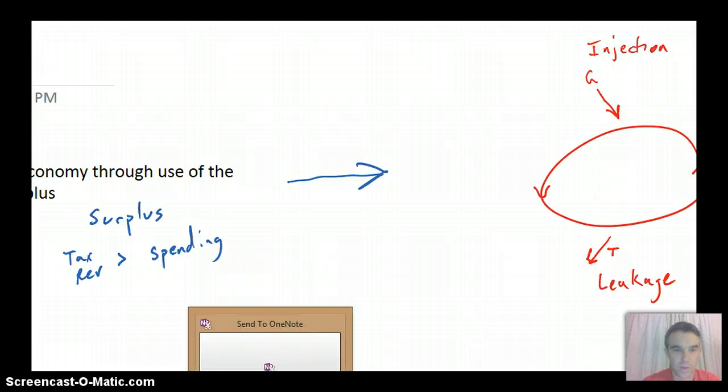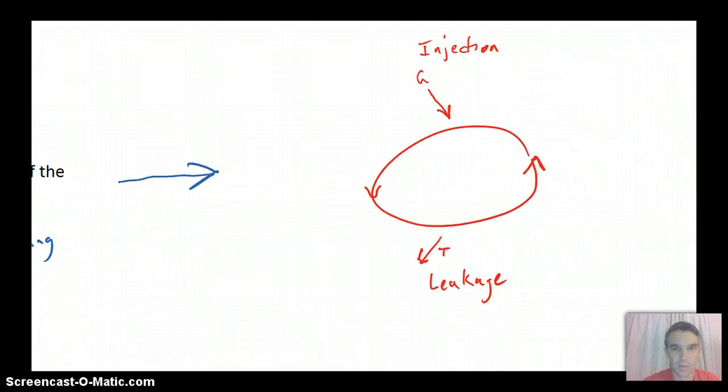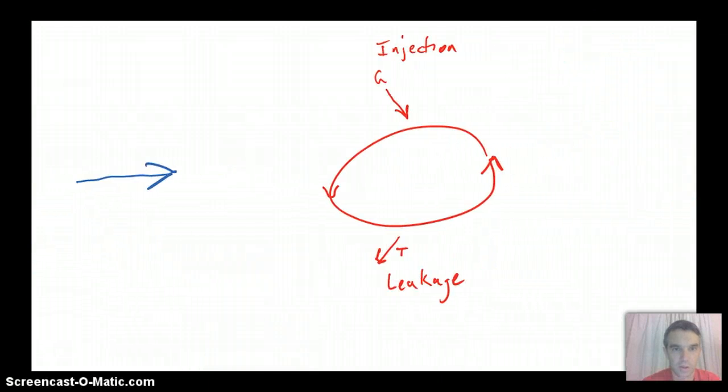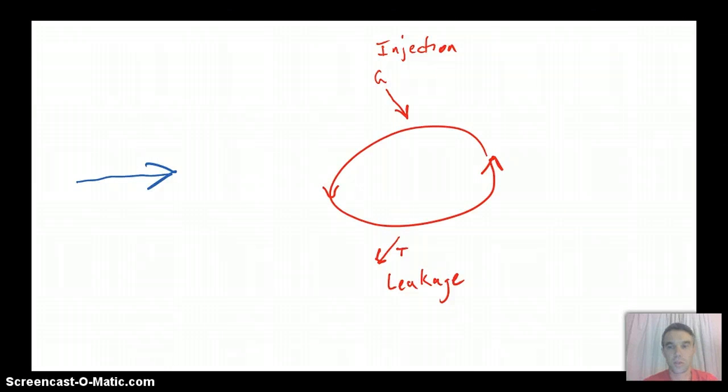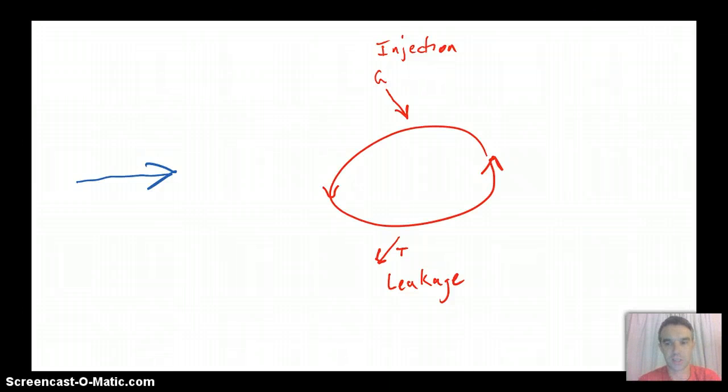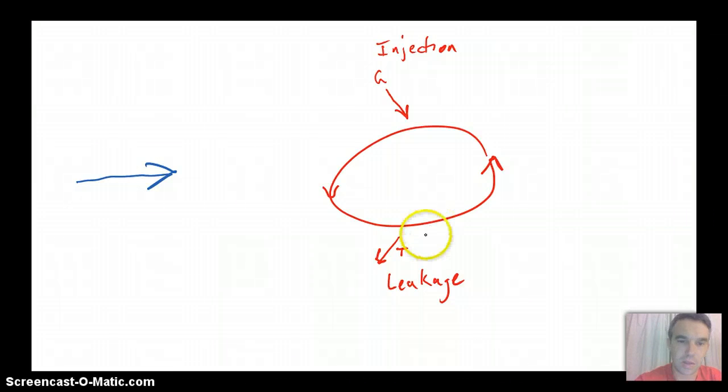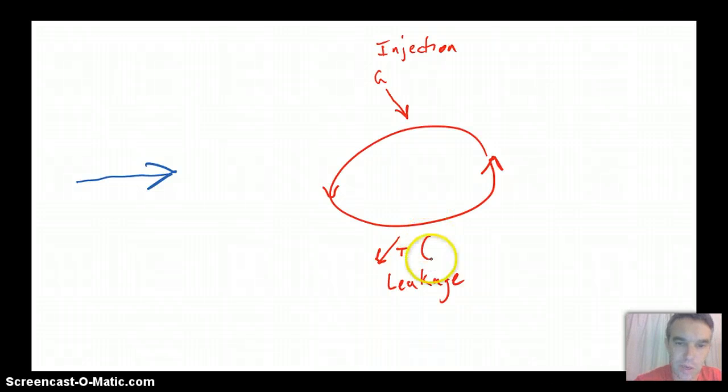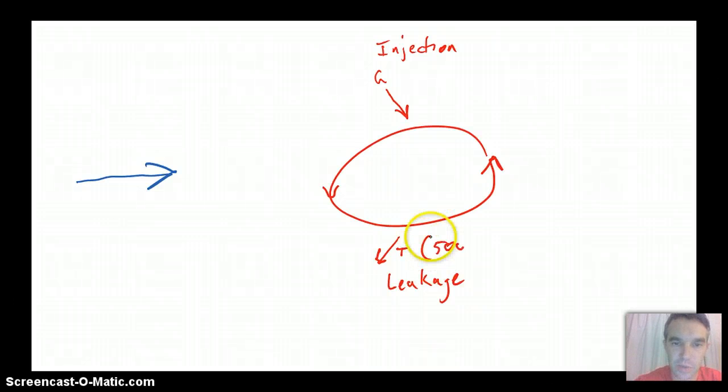Okay, so we can model that real quickly by looking over at the parts of the circular flow that matter in this case, which are just government spending G and taxation T. So if the amount of revenue that a government receives is $500 billion,